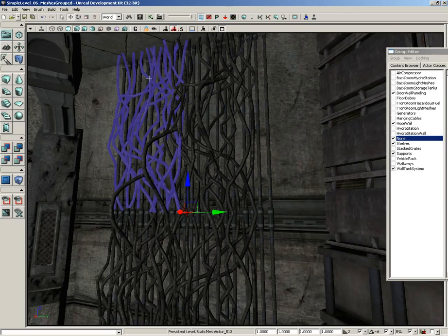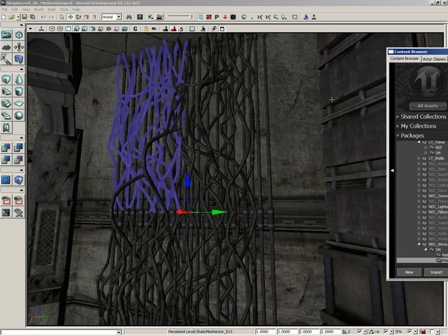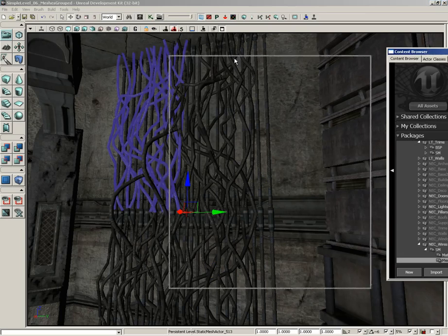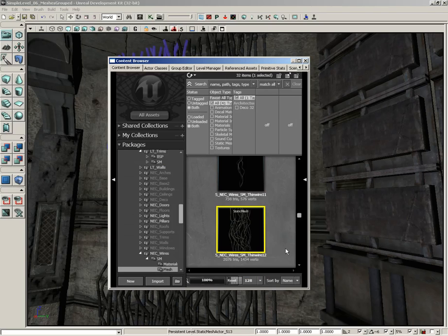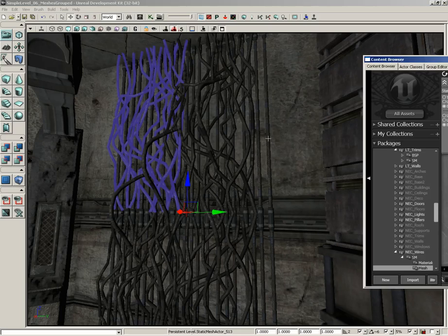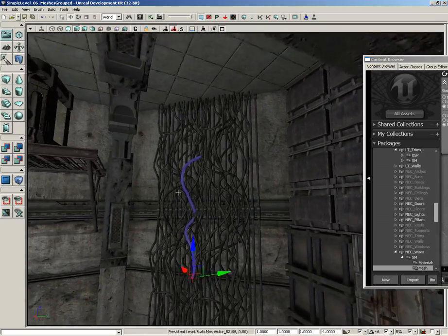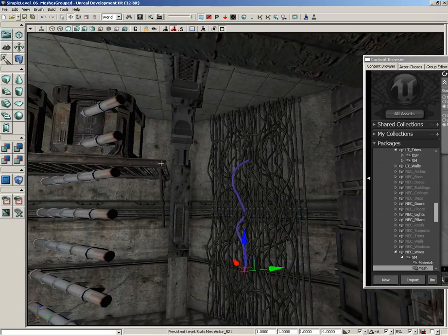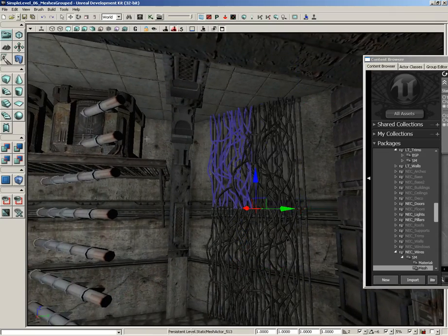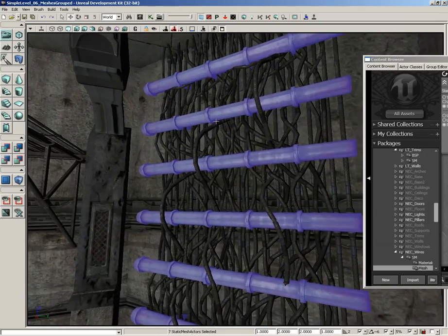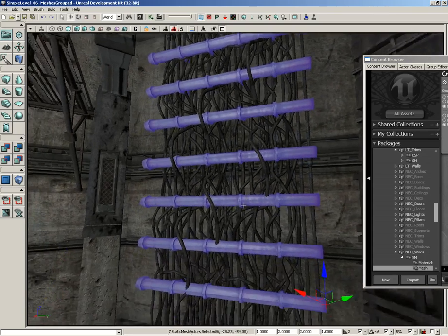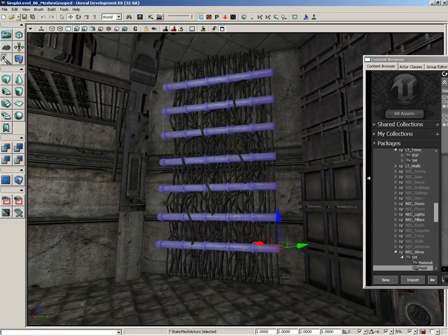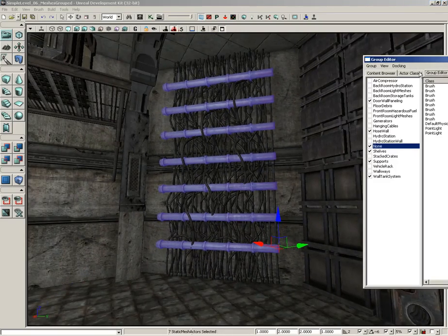And if you want to see which one it is, if you happen to be curious on this one mesh, you can click find in content browser. And this is SNEC wires SM thin wire 12. There's a whole bunch of these. And they've just kind of been piled together. There's some straight ones in the background and then some curly ones up front. And they've been strategically placed so that when these pipes are put up against the wall, as I kind of undo all the way back, some of these kind of random ones sort of weave in and out of the pipes. It didn't take very long to set up. Now, continuing on, let me go back to the group editor.